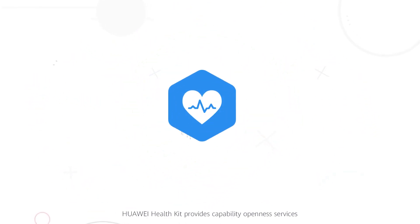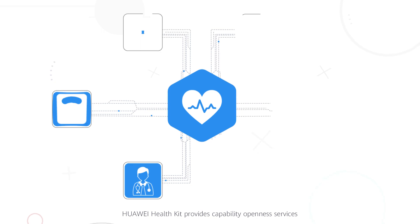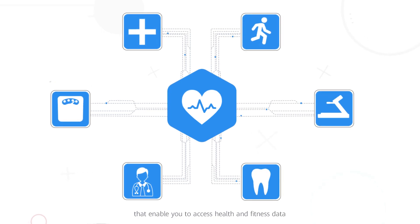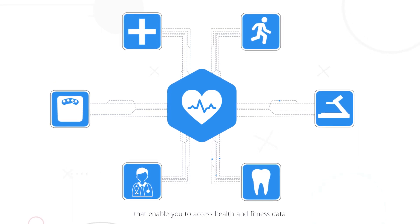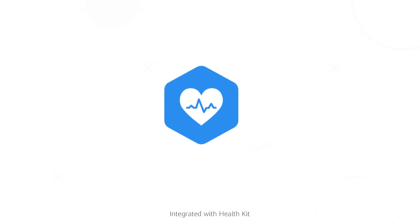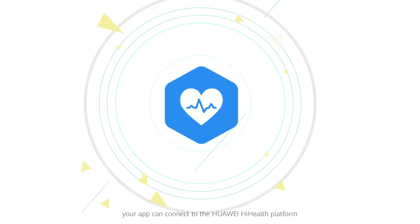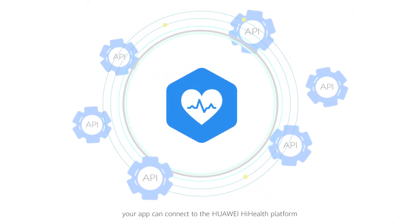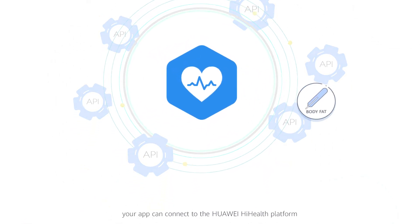Huawei HealthKit provides capability openness services that enable you to access health and fitness data. Integrated with HealthKit, your app can connect to the Huawei HiHealth platform.